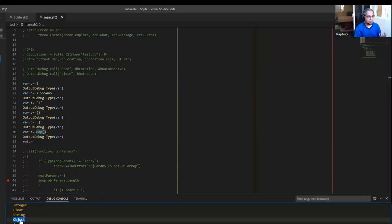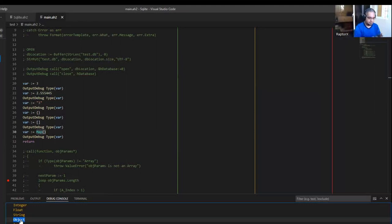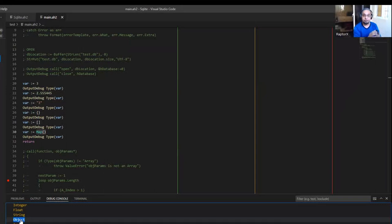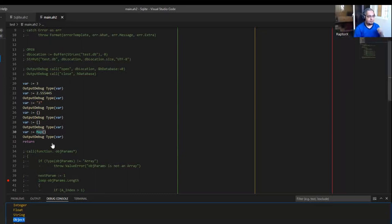So an object — think about a real life example of an object. It has properties, which is the size, the color, if it is hard or soft. Those are the properties. And it has actions, what it can do — those are the methods. So an object can have either properties or methods.